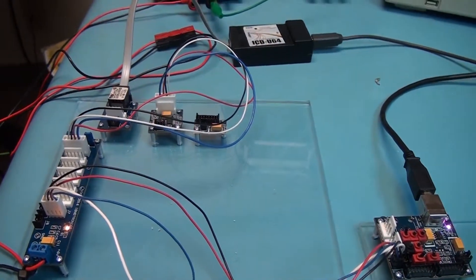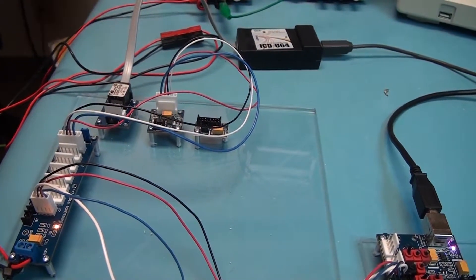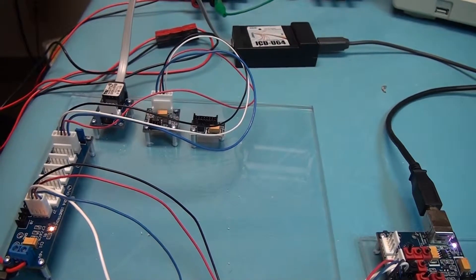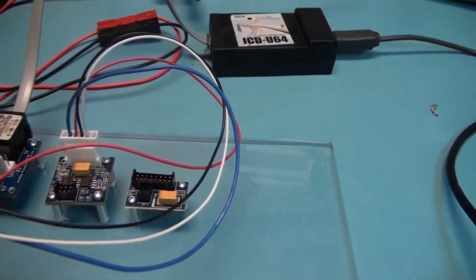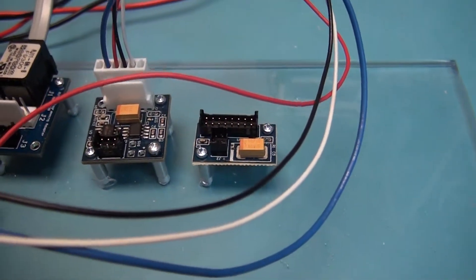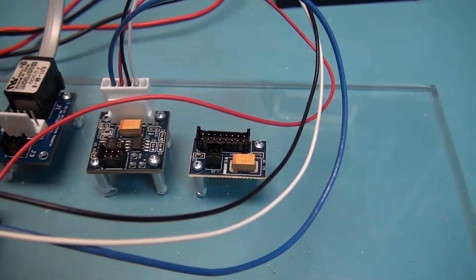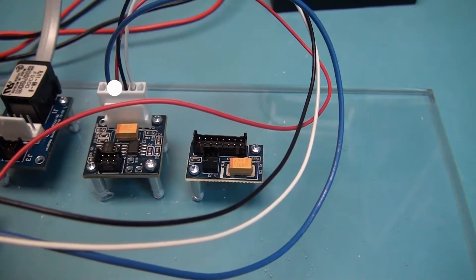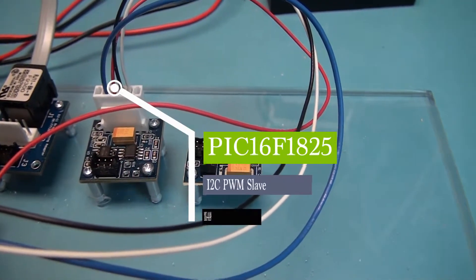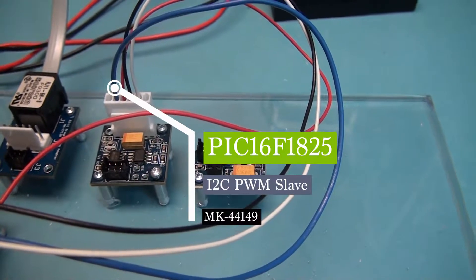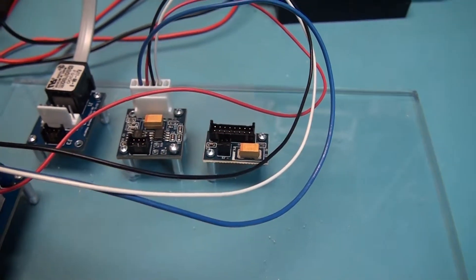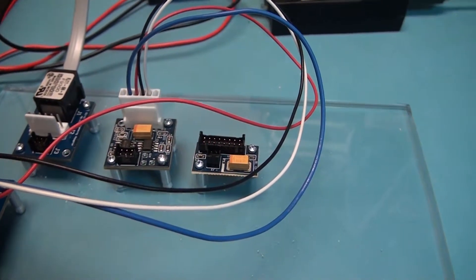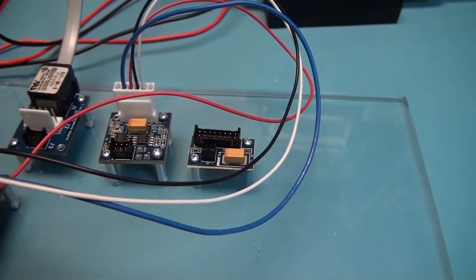Let's take a look at where we stand with the PIC16F1825, which has been programmed with firmware to convert it into an I2C PWM slave, so it can control a servo, and we can control servos through the I2C bus.